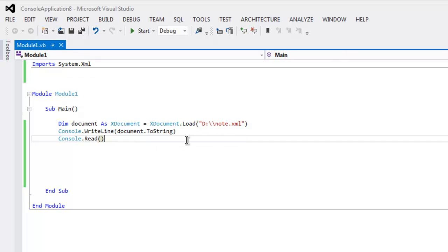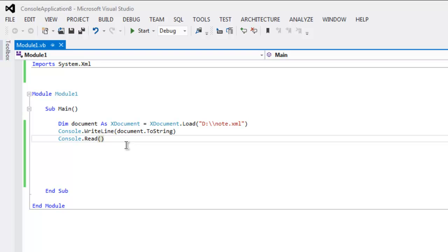This method allows us to read an XML file. Then all we have to do is convert that document to string to print it on console or any other place of your choice in case of a GUI program.